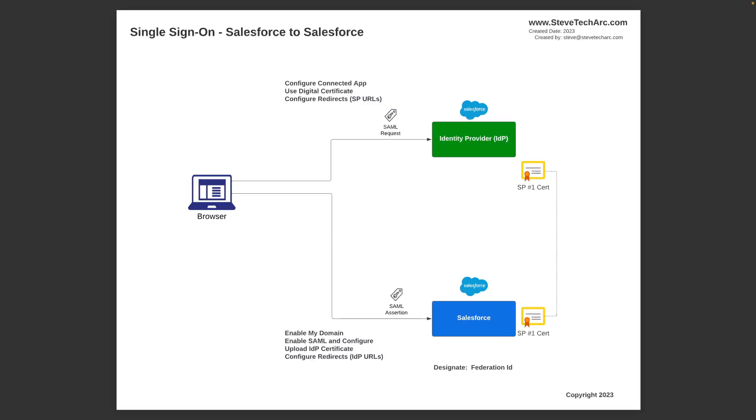We talked about in a previous video showing how this configuration was set up. What we're going to be going through today is the detail back and forth and how SAML is a part of that.